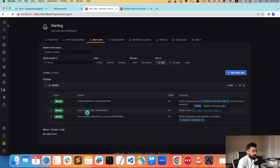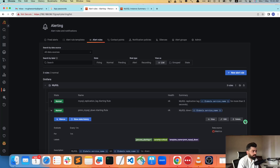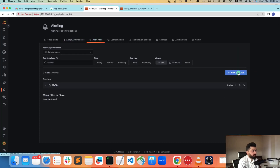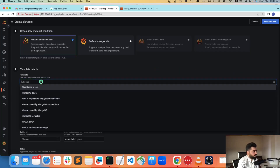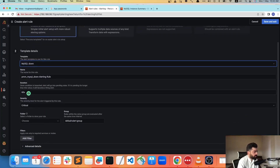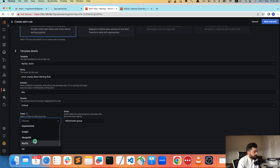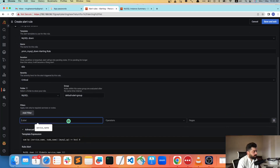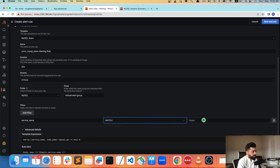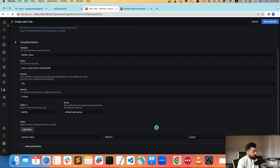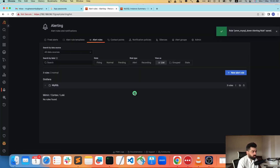Let me go to alert rules and add a new alert. I'll create a 'MySQL is down' alert with a 60-second duration, set the MySQL folder, and add a filter: service name operator match equals 'mysql-one'. I don't need to change the advanced settings, so save and exit.